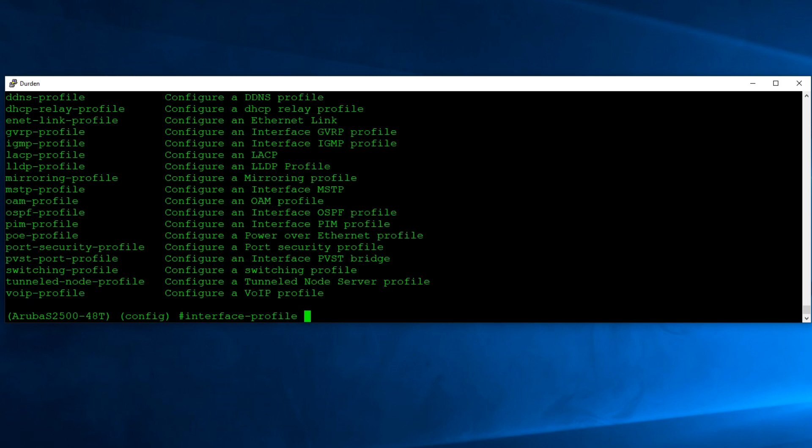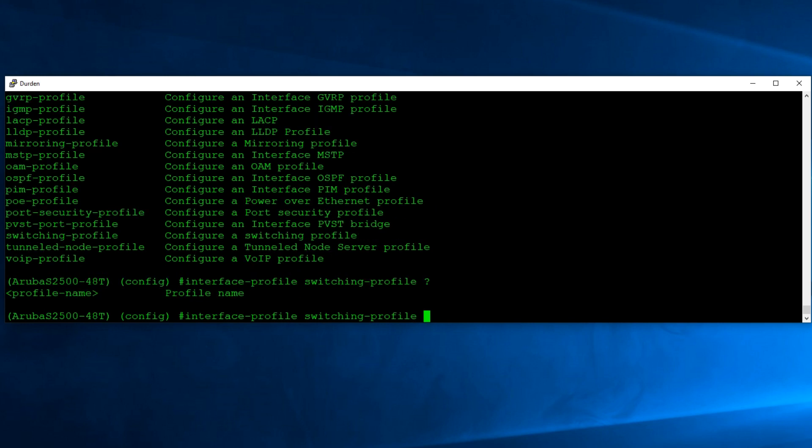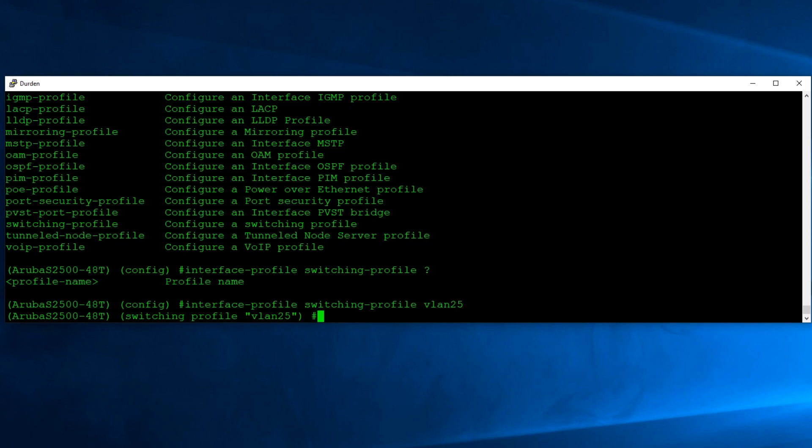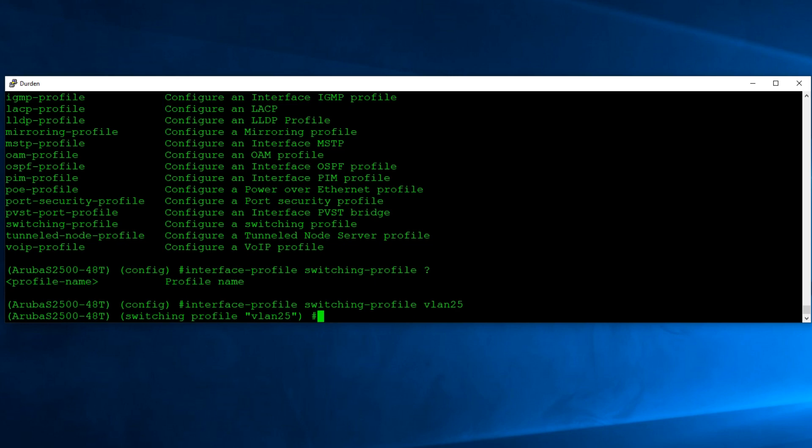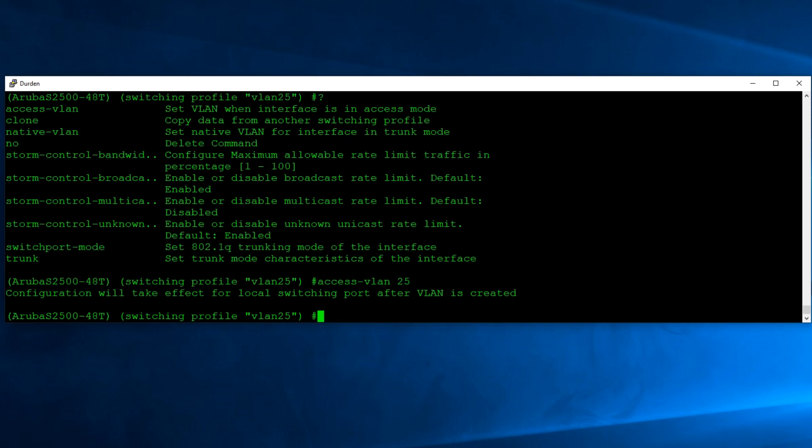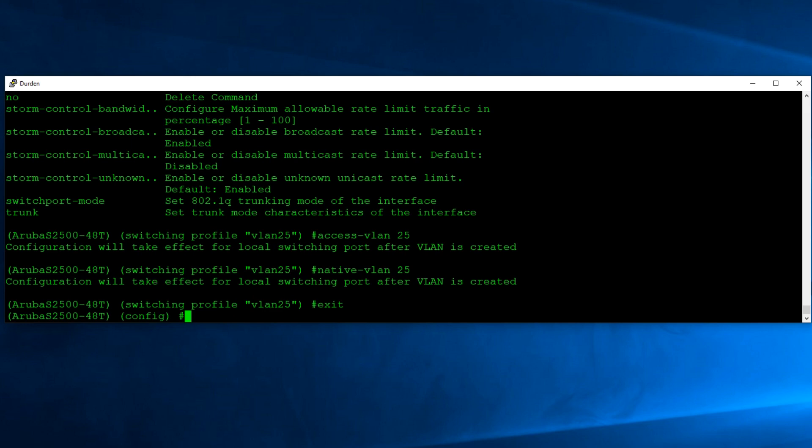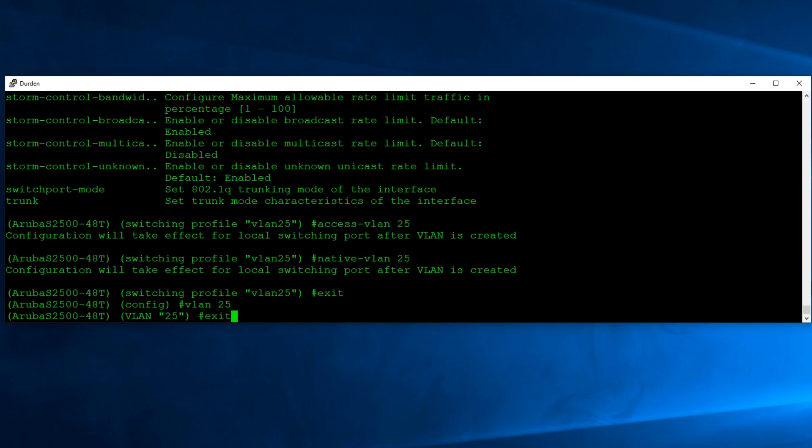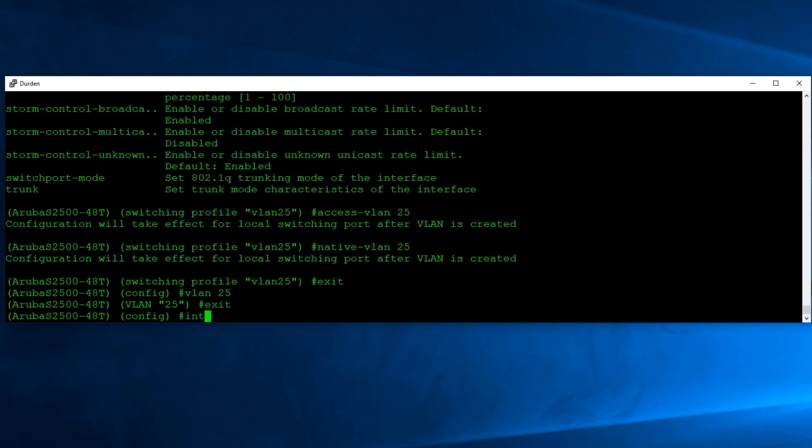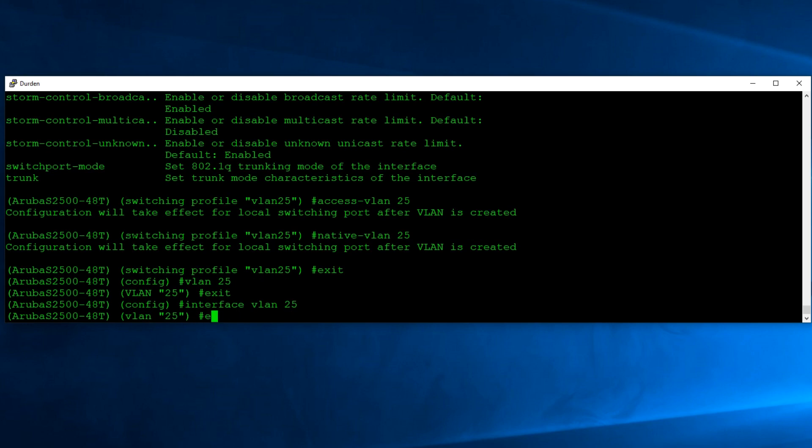And then we have several different kinds of profiles. We're going to do a switching profile, because this is going to go into a switch port. And then you're going to give it a name. We'll call this VLAN 25. All right, that takes us into the configuration of that switching profile. What options do we have? There's that access VLAN, the native VLAN. We'll do that. So access VLAN 25. And then native VLAN 25. And it's warning me that that won't take effect until we create the VLAN. I just destroyed them. So we'll go ahead and exit. Let's do VLAN 25. Exit. Interface VLAN 25. Exit.